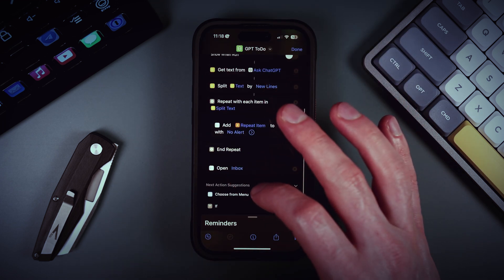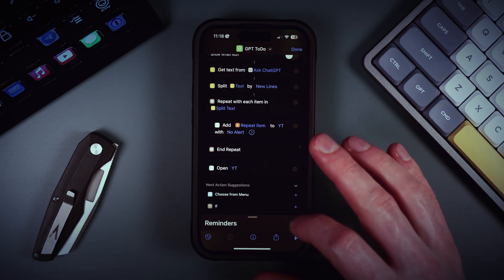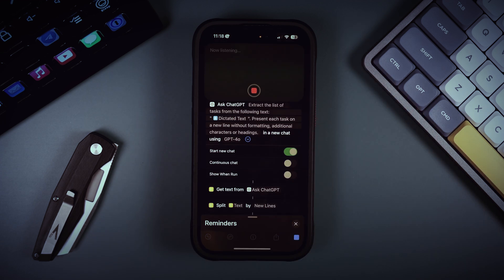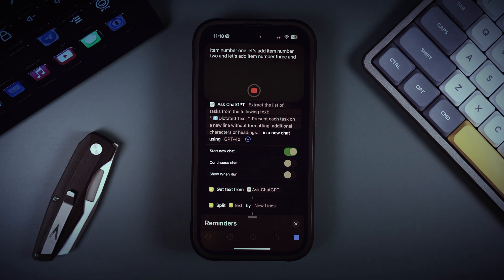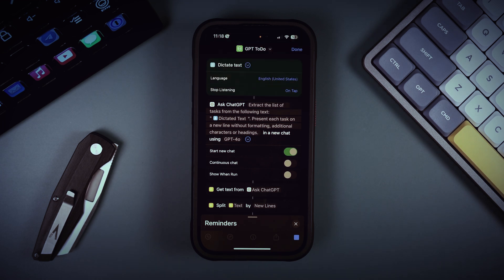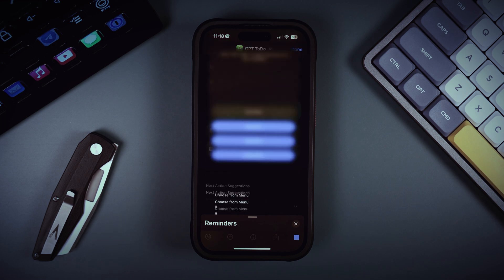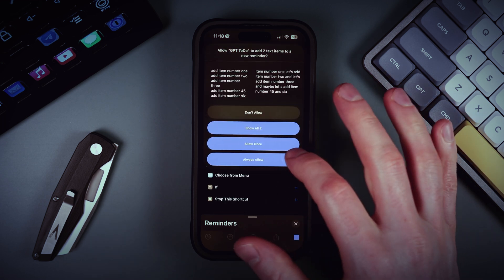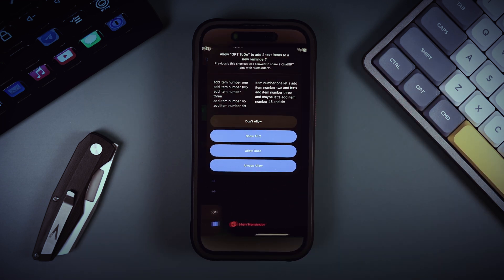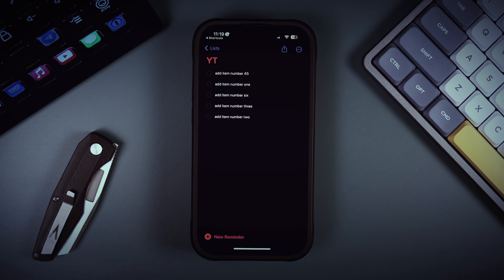Let's open the list where we added all our reminders and see how it works. Item number one, item number two, item number three, item number four, five, and six. Let's allow it. As you can see, you can pass long text or dictate long text to this shortcut and it will extract the action items you need to do.